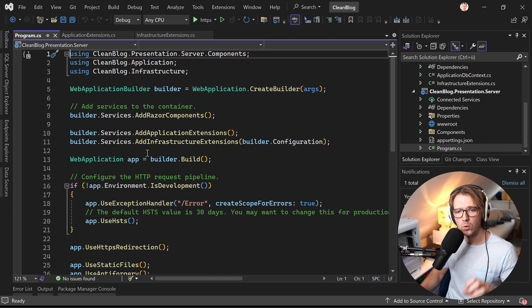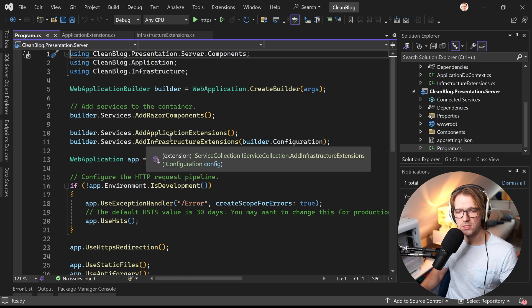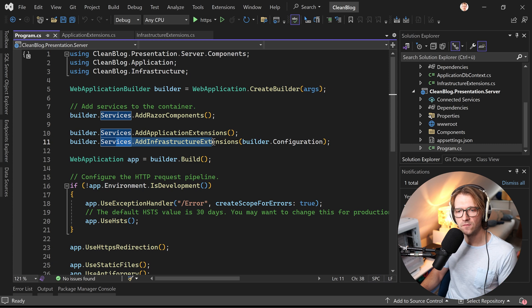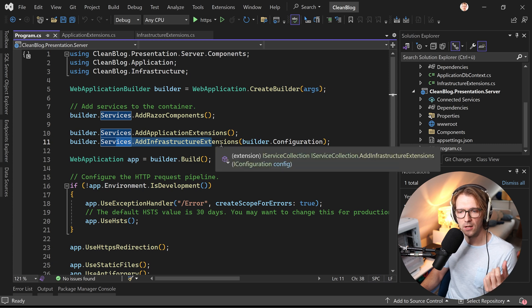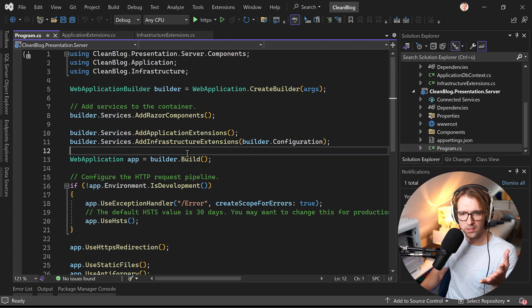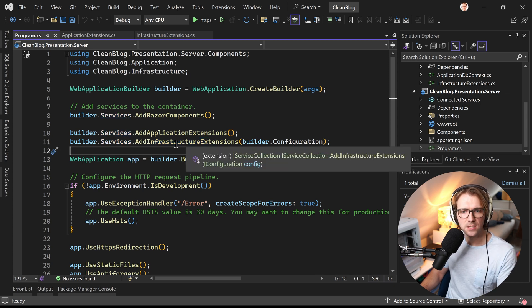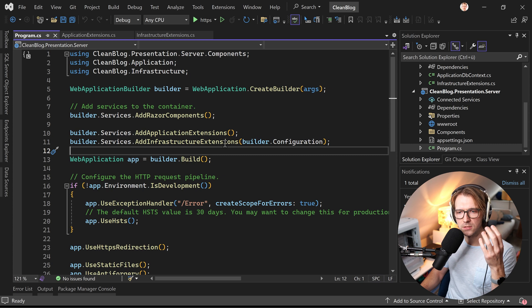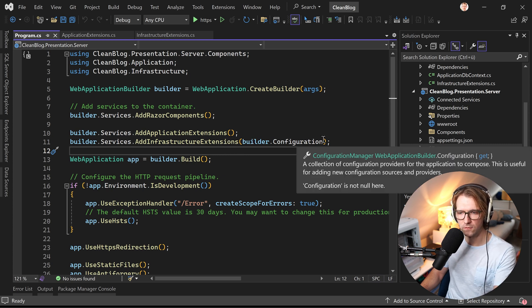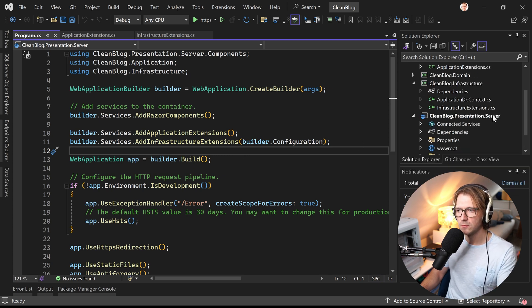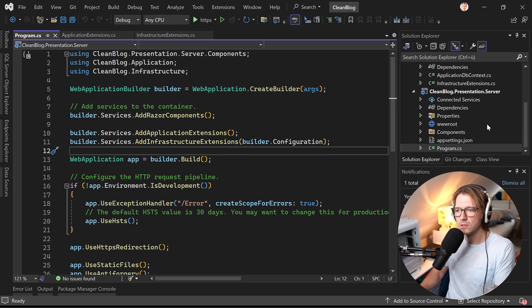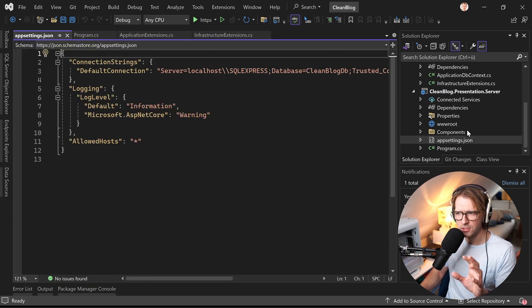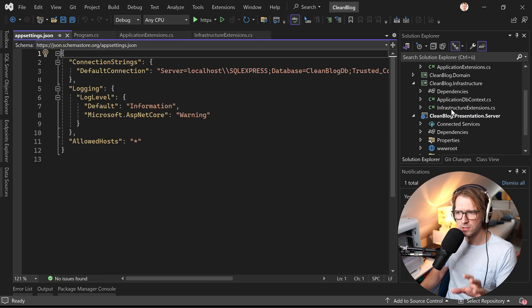Here we want to then register our database context and the application layer again, the application layer and also the infrastructure layer. Great stuff that Philip did here because we are also providing the builder configuration because we want to access the connection string here for our database. So far so good.